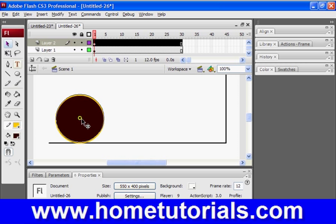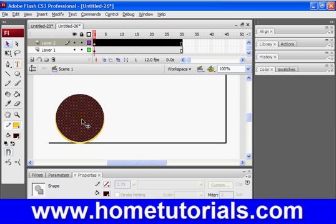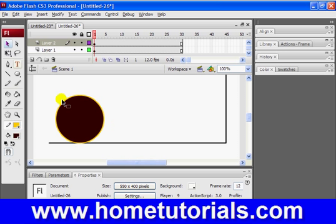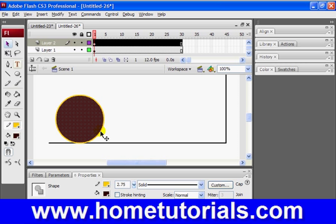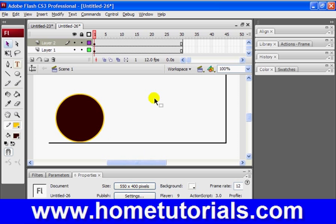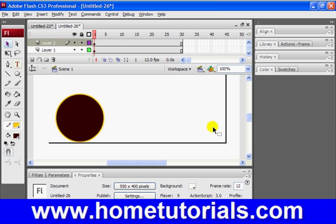And if I wanted it slightly above the line. Oops. That's the problem. You've got to select both the outline, hold down shift, as well as the circle. Now I can move it up slightly, like so. So it looks like it's resting on that line.